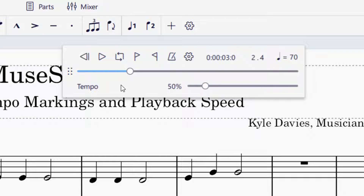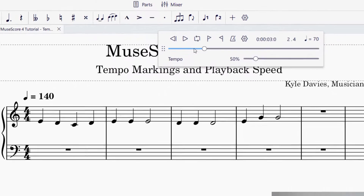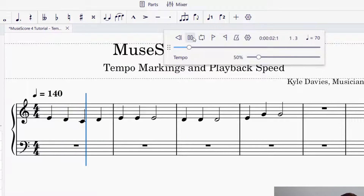Let's go ahead and play this — you're going to hear it's much slower now.